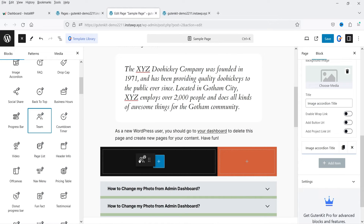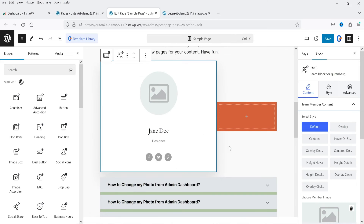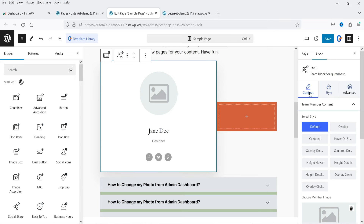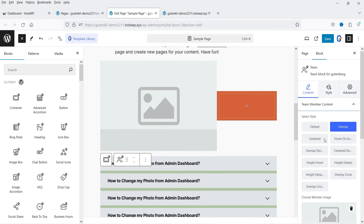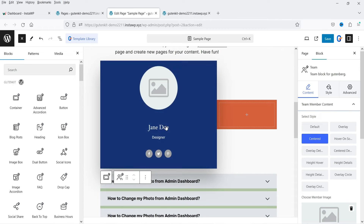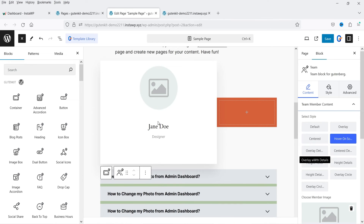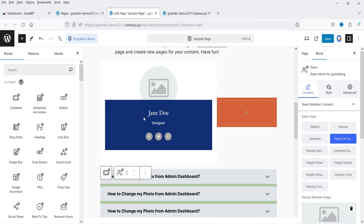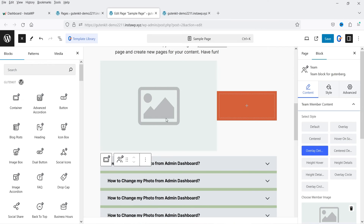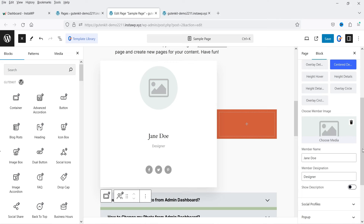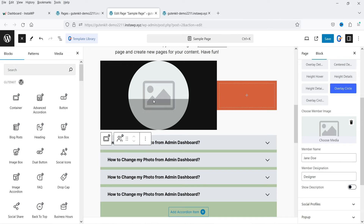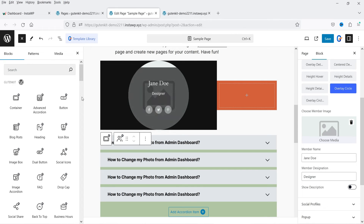Let's look for the Team widget and add it to a column. You'll see customization options with different layouts — Overlay Centered, Hover On Overlay, Centered — so various pre-built layouts are already created that you can choose from.